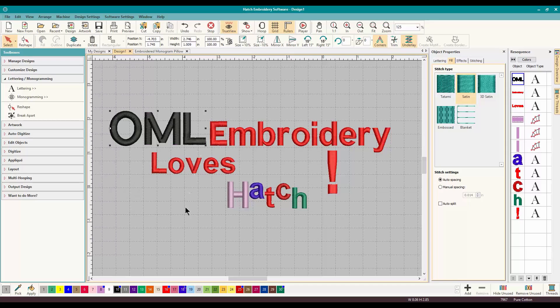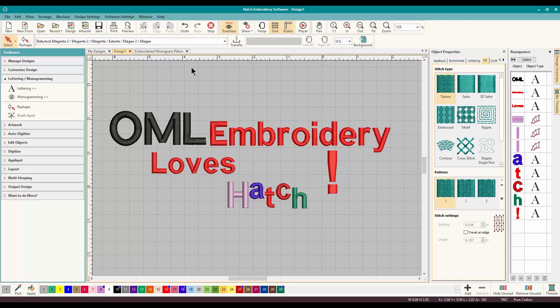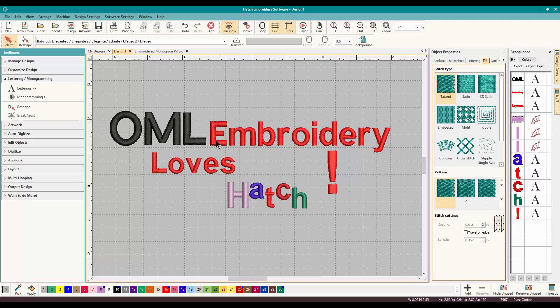In the next video, we're going to use Break Apart again. But it's going to be with applique if you need to make some changes in applique. So anyways, thanks everyone for watching. That is how we do Break Apart here inside Hatch Embroidery Software. Thank you guys for watching. Don't forget to subscribe to our channel and like this video to show me that you like this and you want more. And I will see you guys in the next video. Thanks.